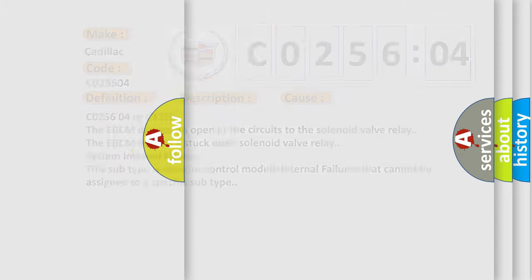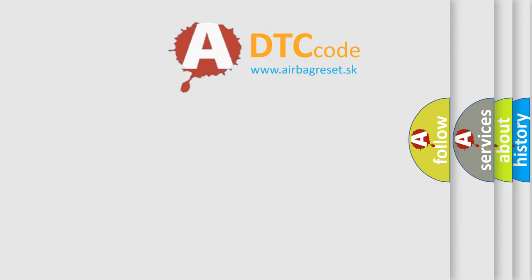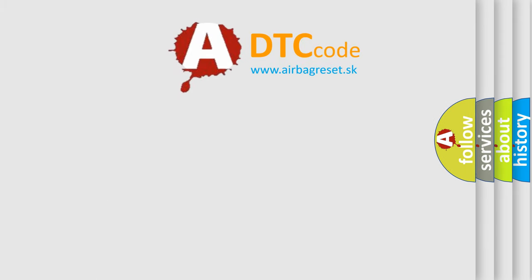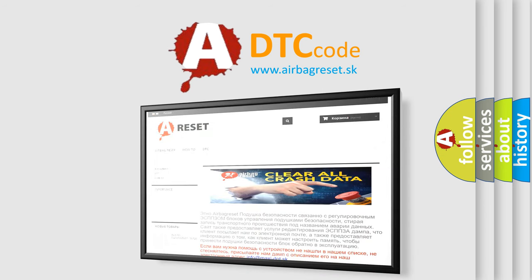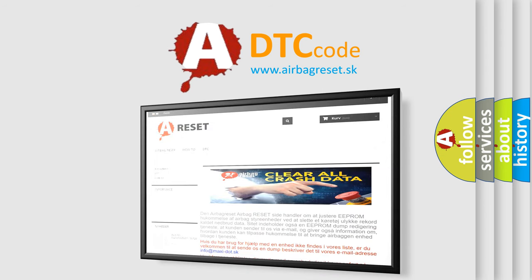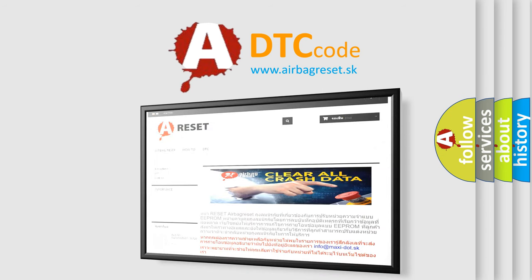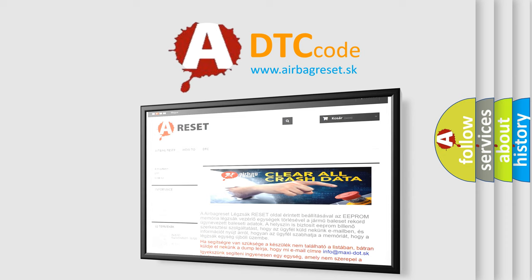The Airbag Reset website aims to provide information in 52 languages. Thank you for your attention and stay tuned for the next video.